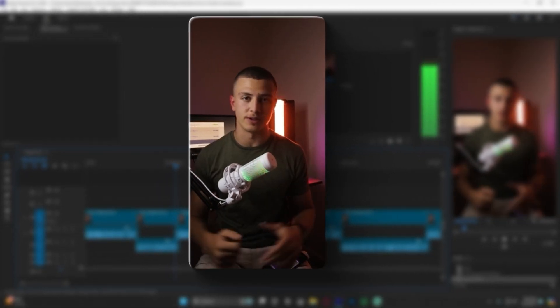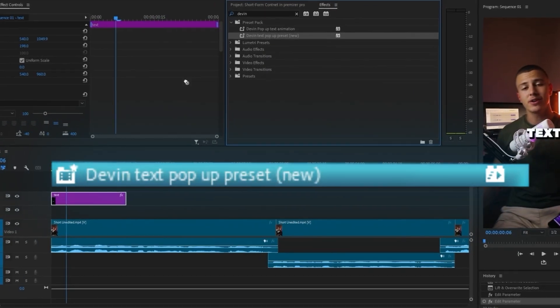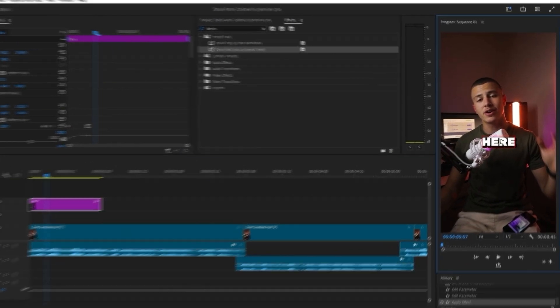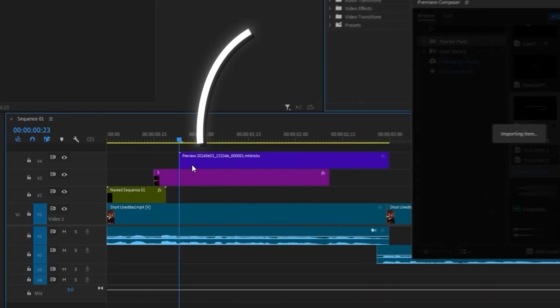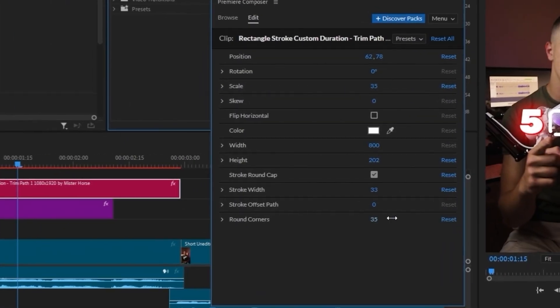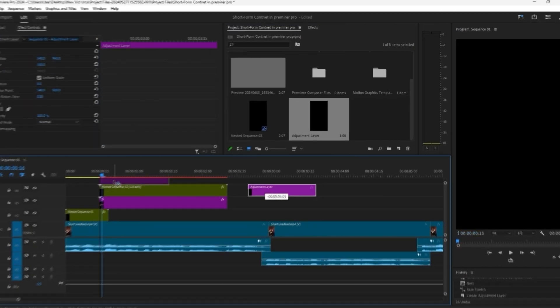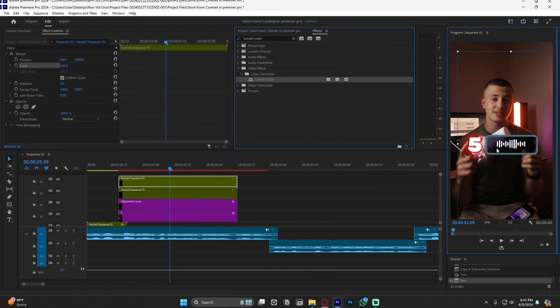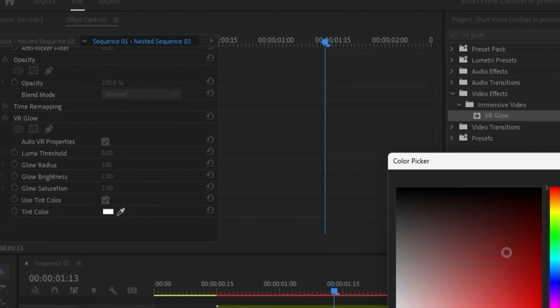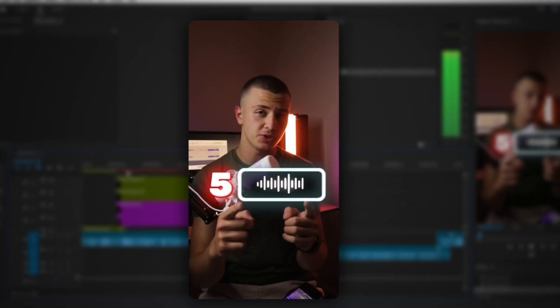First I add a text preset I made, add a pop-up preset to it, subtitle the words 'here' and 'all,' nest it, and add some VR glow. For the section where I mention five sound effects, I wanted to visualize them, so I added a glowing text preset and wrote out the five. Next I created a sound effect graphic animation reveal: I added a rectangle graphic animation, rounded off the corners, nested the whole thing, added an adjustment layer with a Lumetri color effect masked out like a background to the rectangle, then grabbed a sound animation GIF from Google, added it into the rectangle, and added a glow.